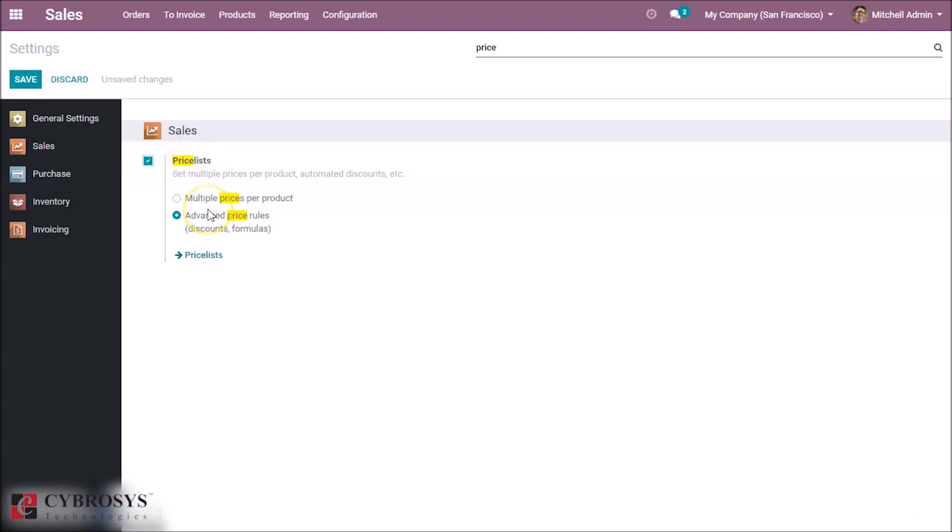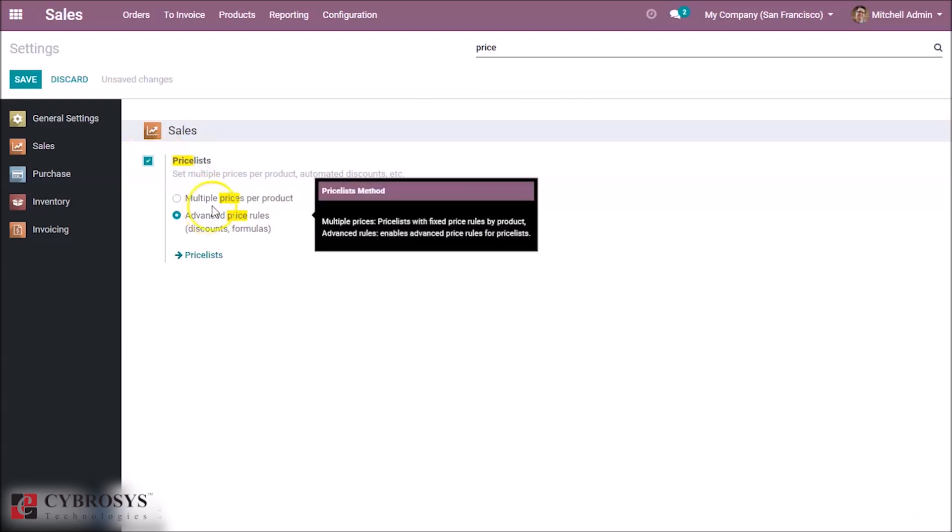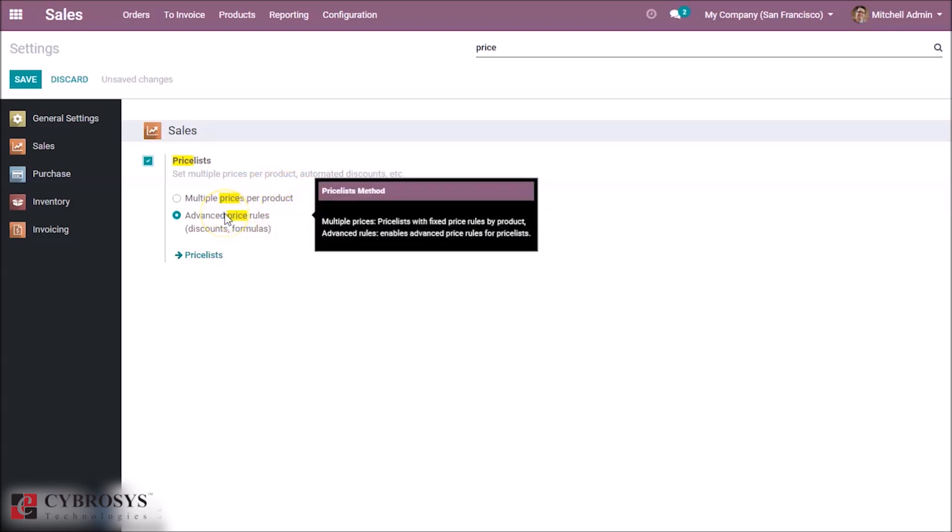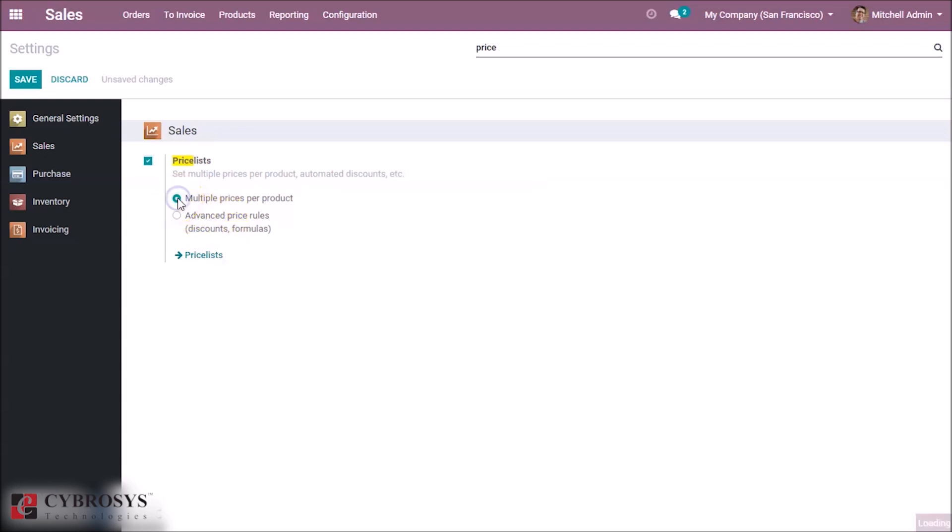Here we have two options: multiple prices per product where we can set multiple prices, or advanced option based on discounts and formulas. First we can select multiple prices for product and save it.